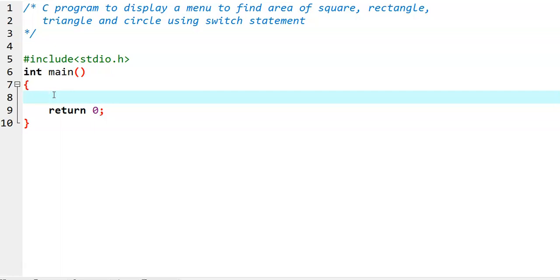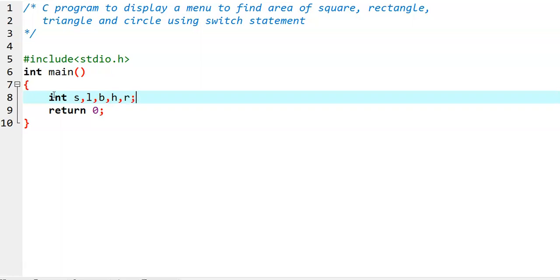First of all, we declare input variables. In order to find out the area of a square, we require a side variable. And also, in order to find out rectangle, we require length and breadth. And to find out triangle, we require base and height — so the B variable is already taken, and we take another variable H for height. And for circle, we take input variable R for radius.